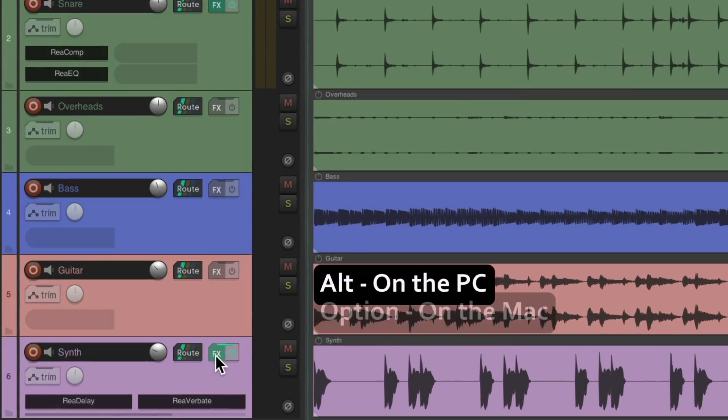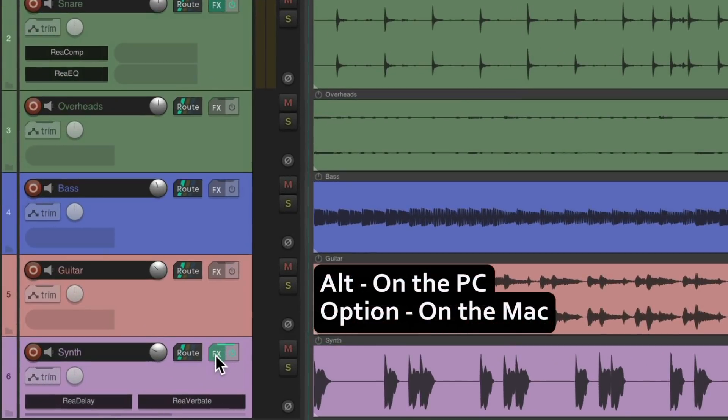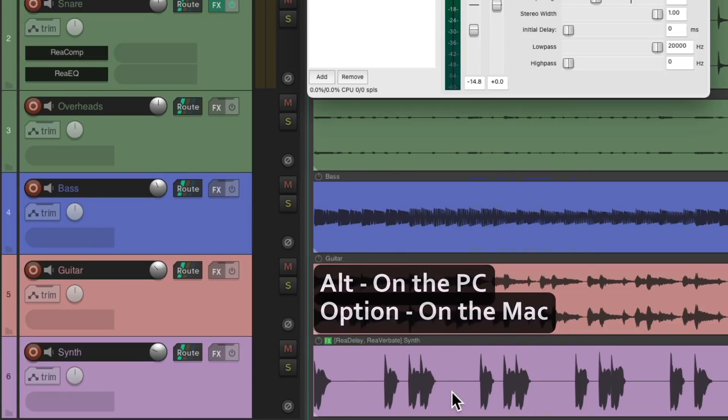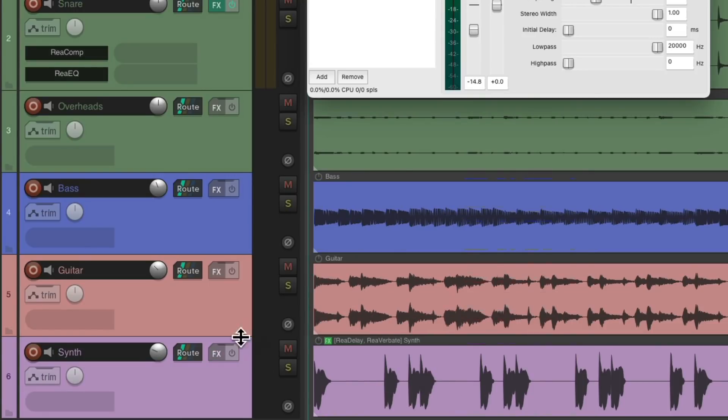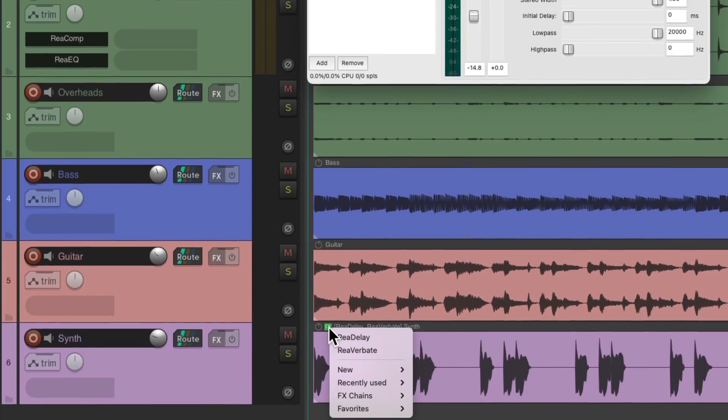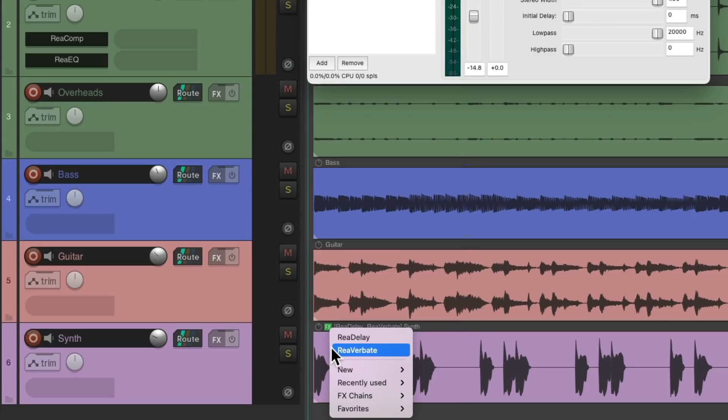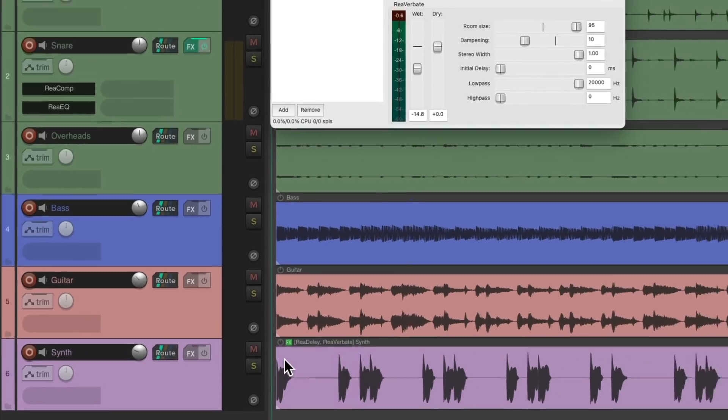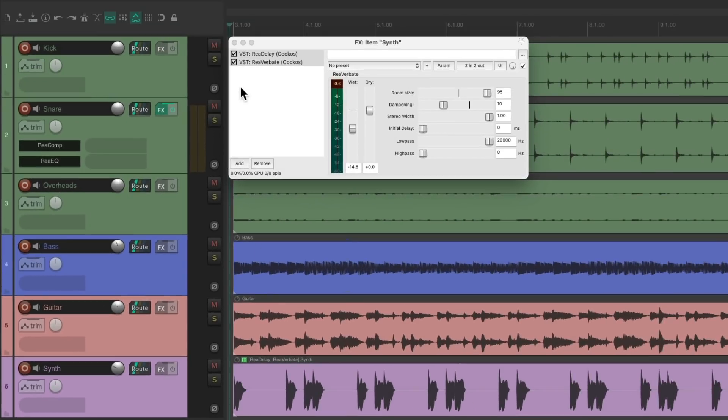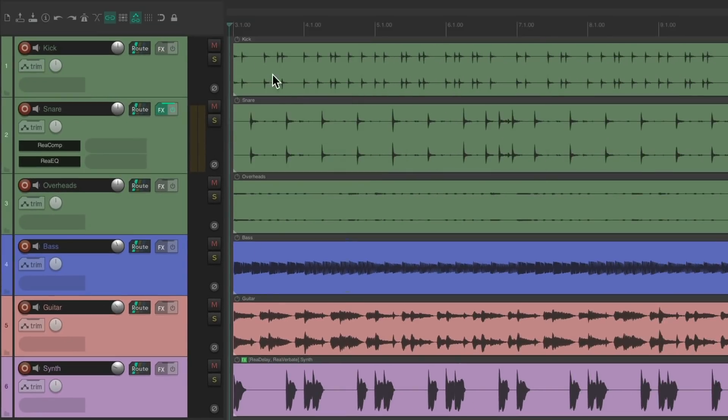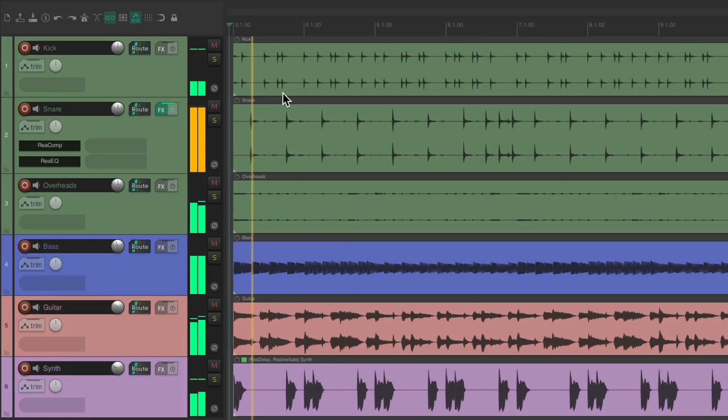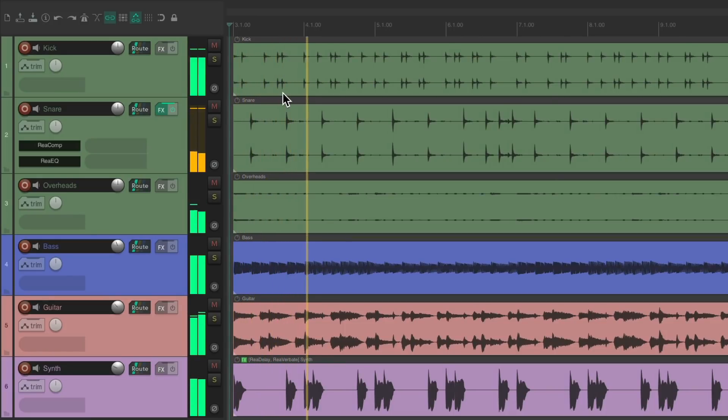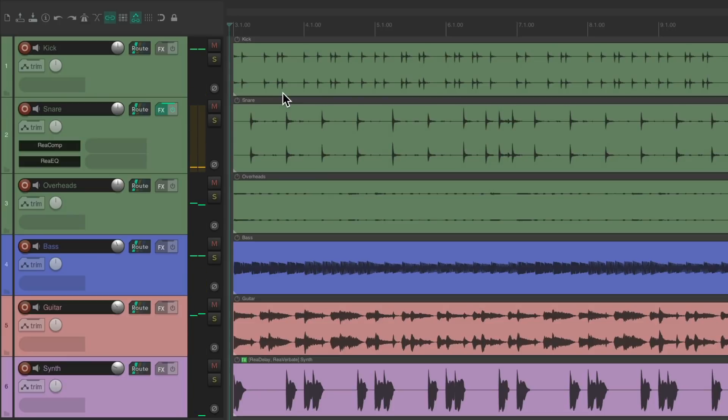Alt on the PC, Option on the Mac, and just drag the Effects to here. And now we can see on the Track, there's no Effects, because the Effects are on the Item, right here, our Delay and Reverb. So it's still going to sound exactly the same. But the difference is, we can now change the Effect for different sections of our song.